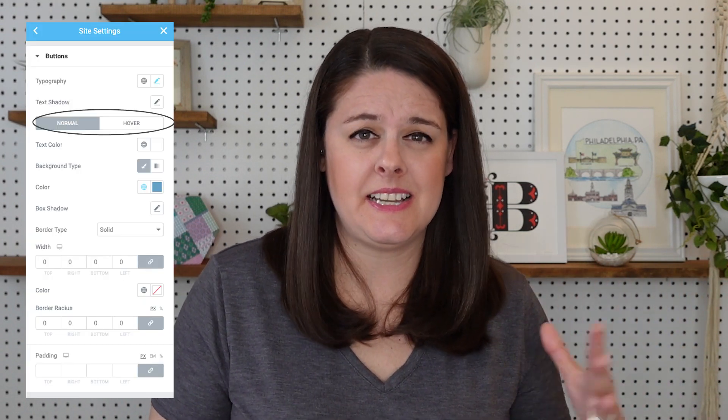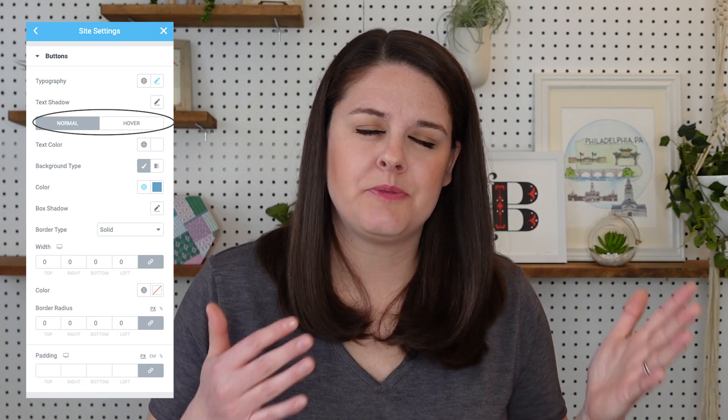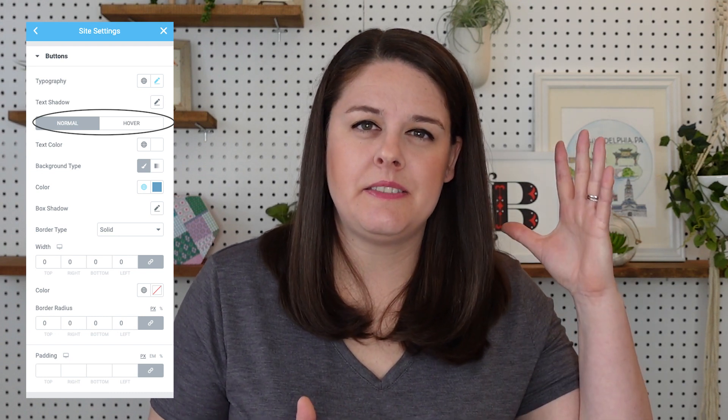Where you go to set this up depends on what you use to build your website. In WordPress, if you're using a theme, this is likely in your theme customization settings. In Elementor, you can set this up in site settings, which is really nice because you can set it globally so you don't have to click every single link and button on your pages. You make the adjustments once and changes populate throughout your website.